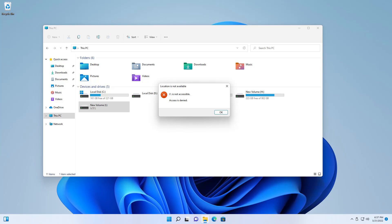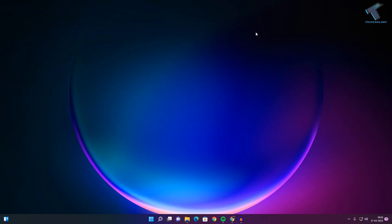Hey guys, welcome back to my channel Trechnology. Today in this video tutorial I will show you how to restrict drive or folder access for Windows 11 users. Just follow me.